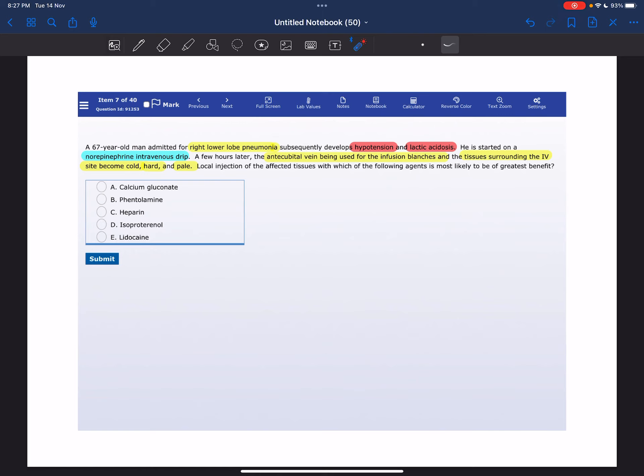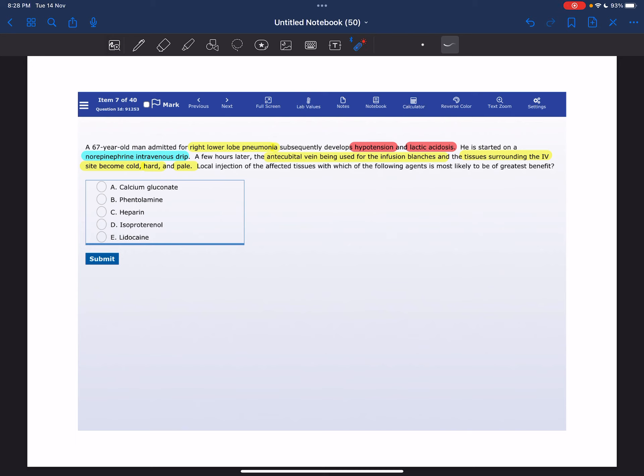A 67-year-old man admitted for right lower lobe pneumonia subsequently develops hypotension and lactic acidosis. He is started on a norepinephrine intravenous drip. A few hours later, the anticubital vein being used for the infusion blanches, and the tissues surrounding the IV site become cold, hard, and pale.